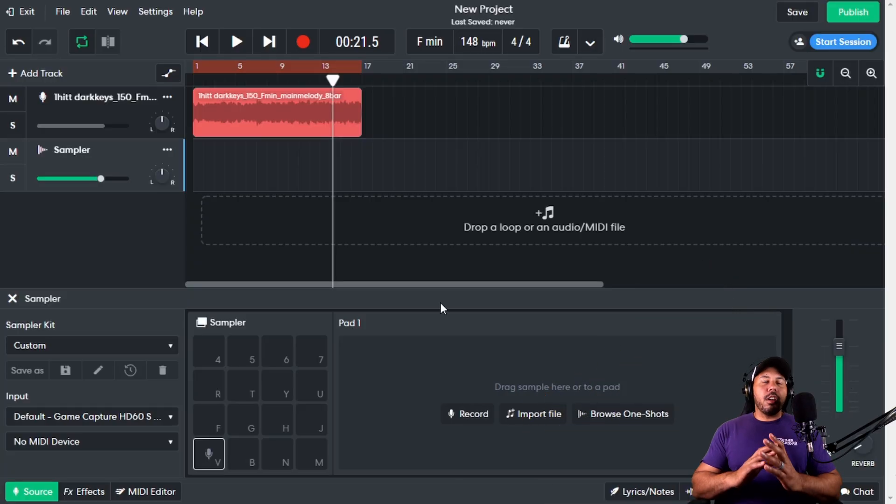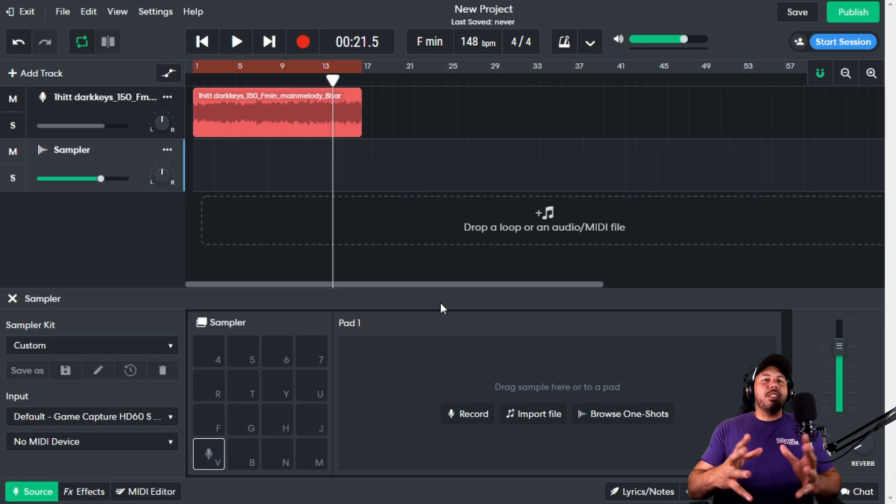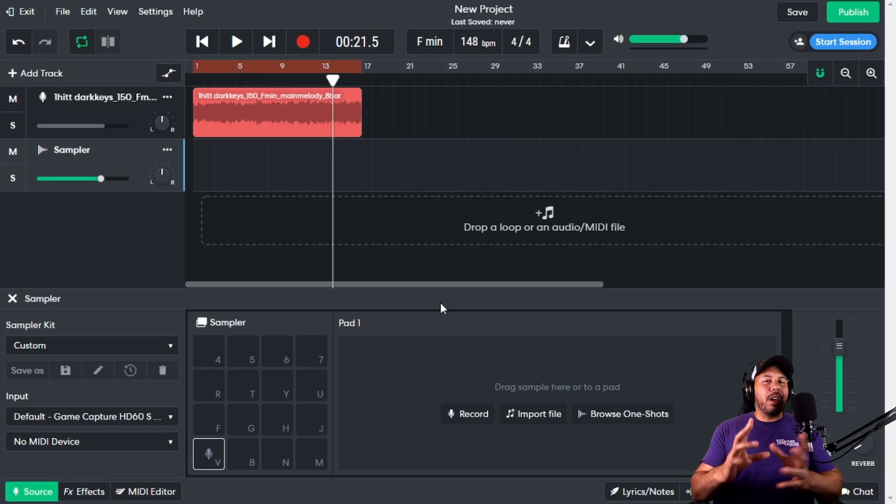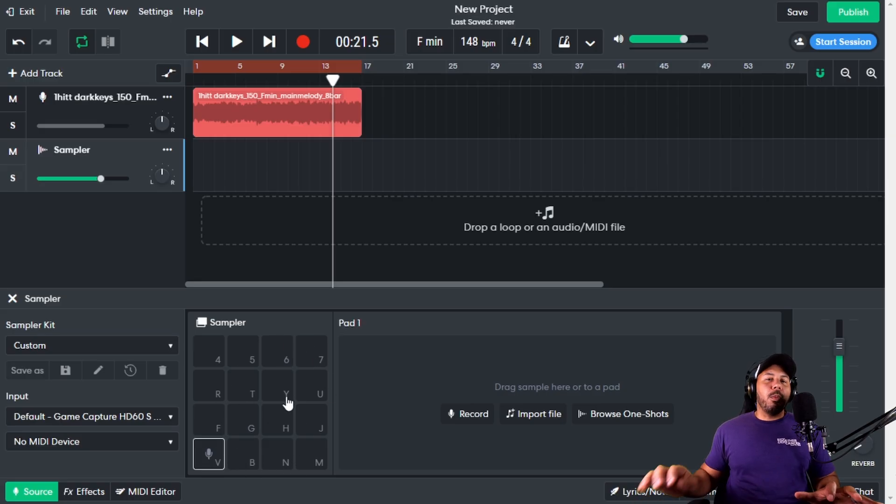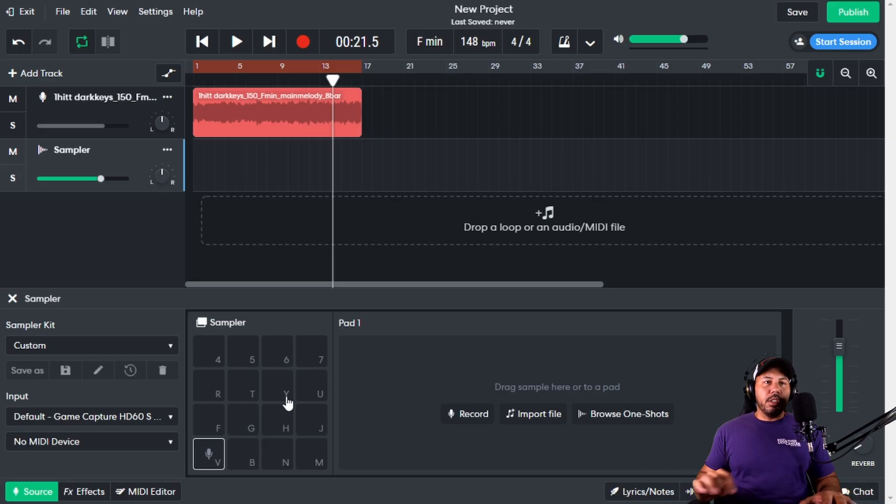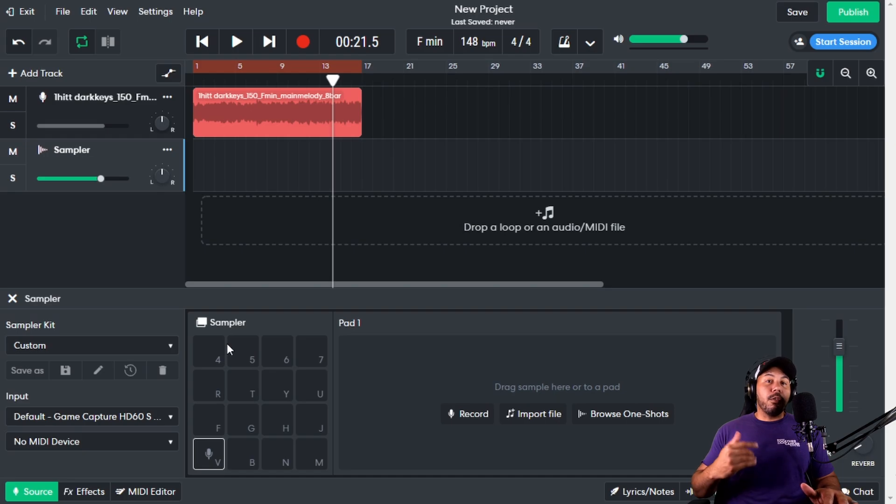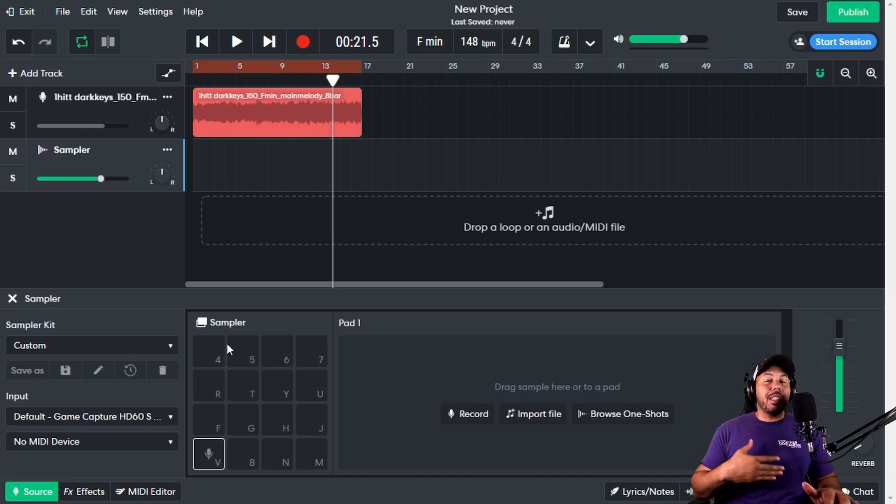For starters, our sampler is based off of a pad, so it might have an MPC-esque kind of feel. We essentially get 16 slots that we can drop audio samples into. This is just on one track, but of course you can do this on several different tracks.